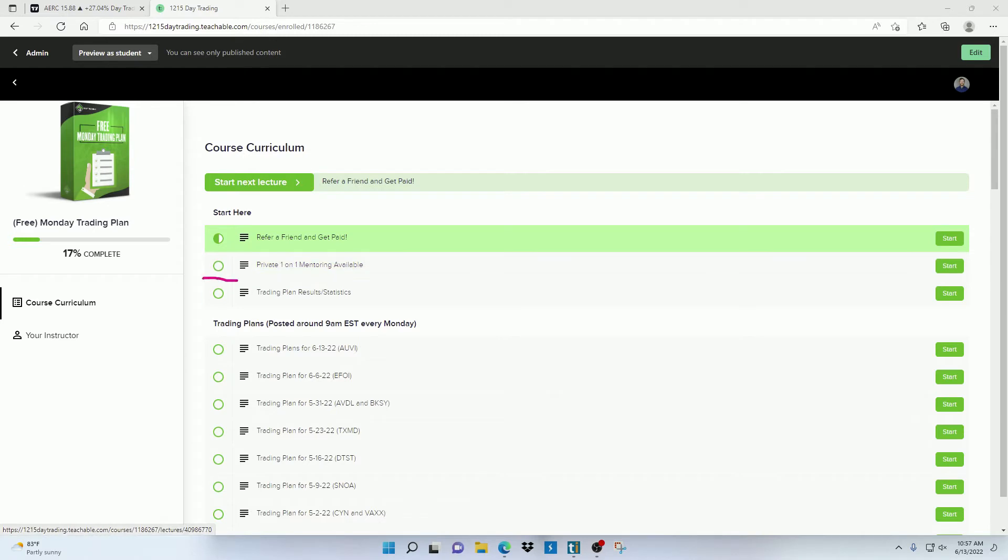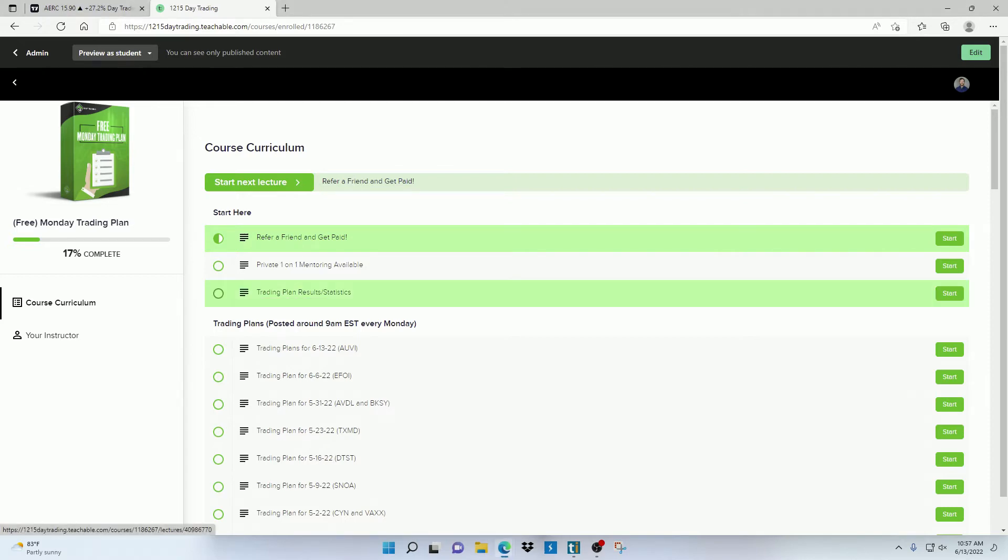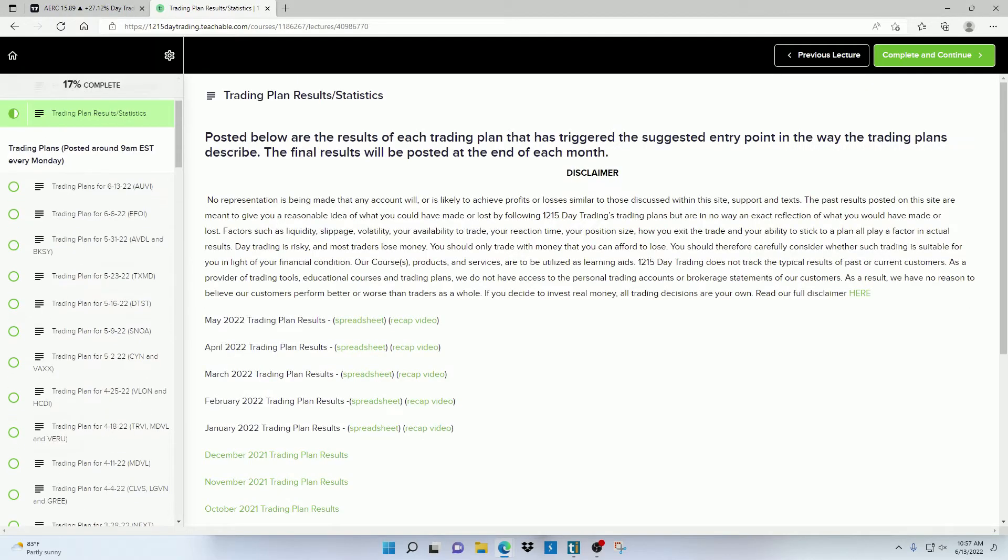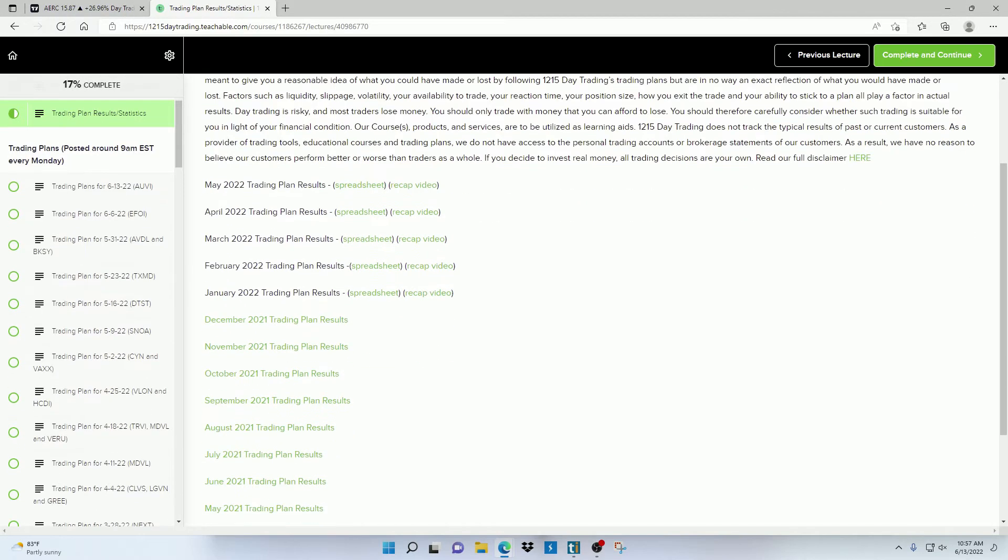And then right here I have my trading plan results and statistics so that you can keep track and review the statistics of the strategy that I use. Now these are going to consist of all my trading plans, not just the ones for Monday.